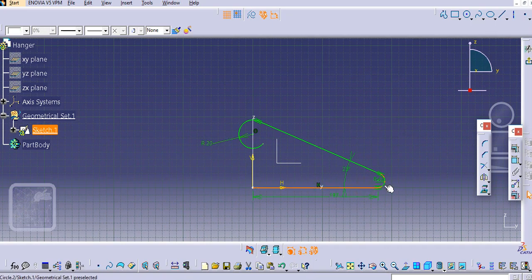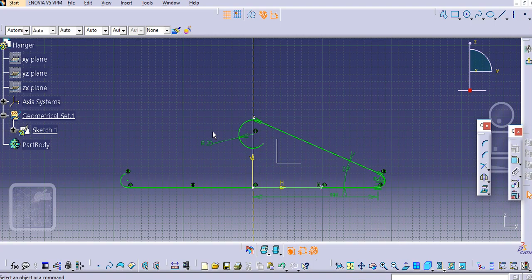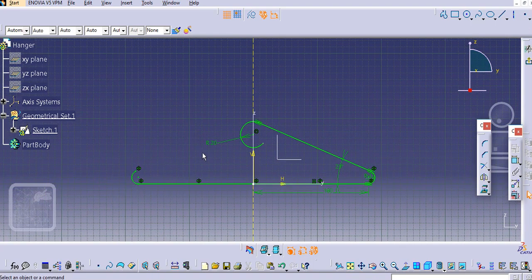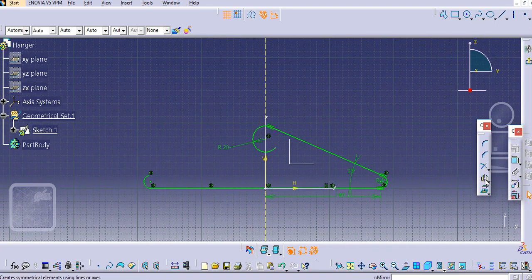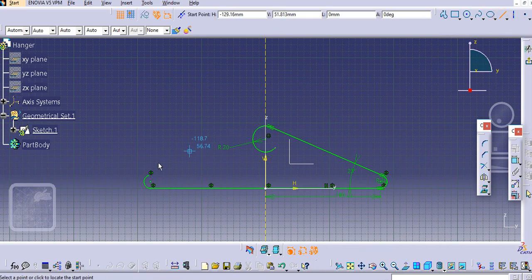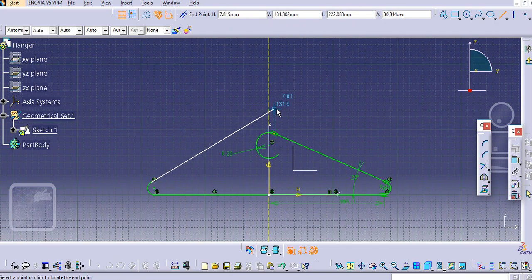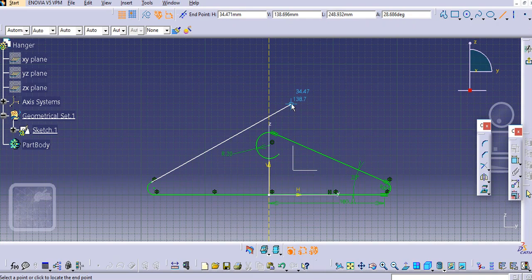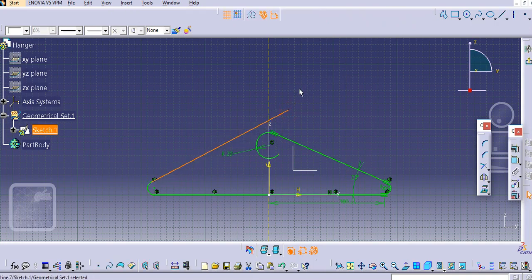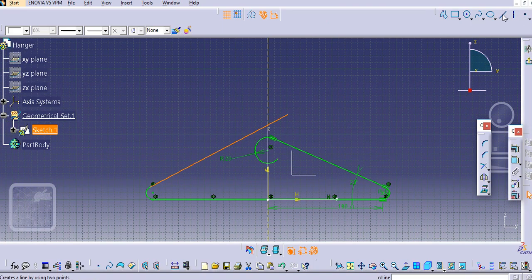Now make a mirror of this along this axis. Once again select the line, select this point, and angle it a little bit lower than this point — like this.